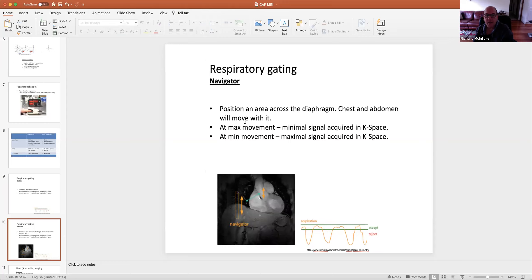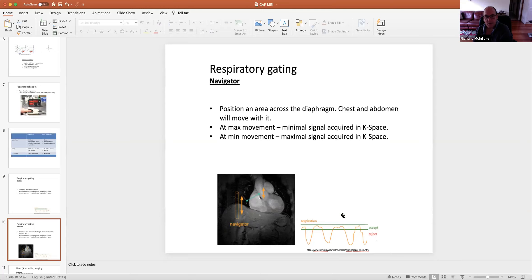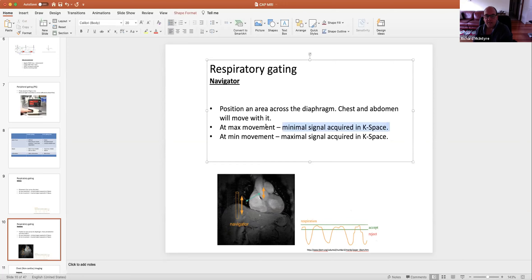The navigator technique is like a fish finder. Rather than using bellows, the machine puts in its own little pulses in the area of the diaphragm. It can give you time and amplitude — telling you the position of the patient's diaphragm as they breathe in and out along this marker. It can then reject data or store it on the edges of k-space depending on how the program is set.